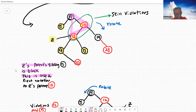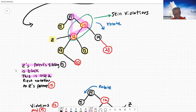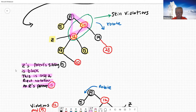This is case two — the uncle or aunt is black and the nodes form a triangle. Now we're going to rotate the parent. The triangle is formed to the right, so you cannot rotate left — you have to rotate right. Right rotation on Z's parent, which is node 12's parent. So let's rotate.